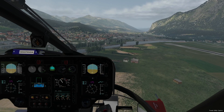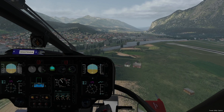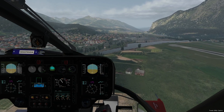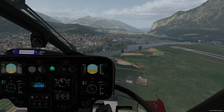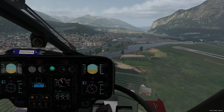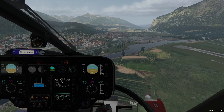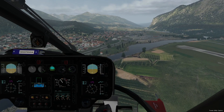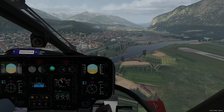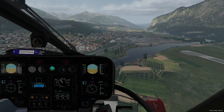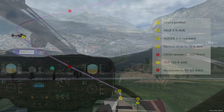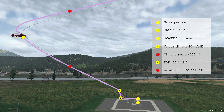Should one engine fail after the decision point, we will continue the flight under one engine in operative conditions. The graphic shows the essentials again.